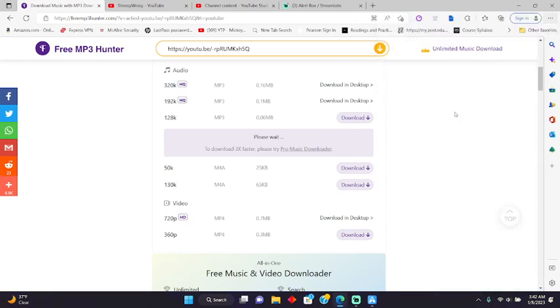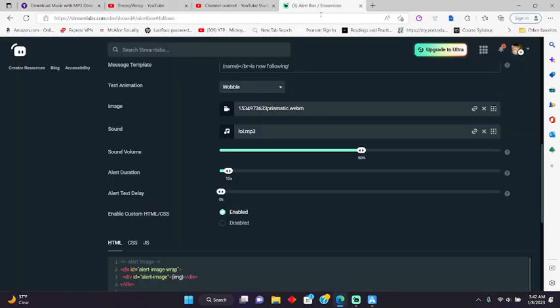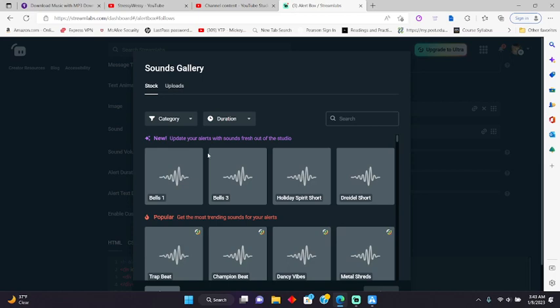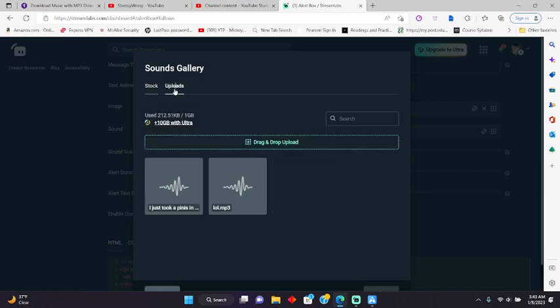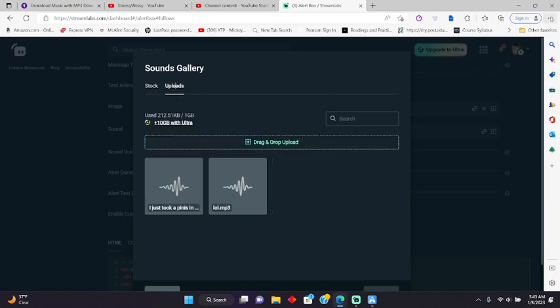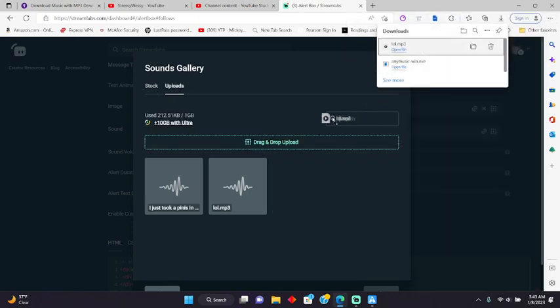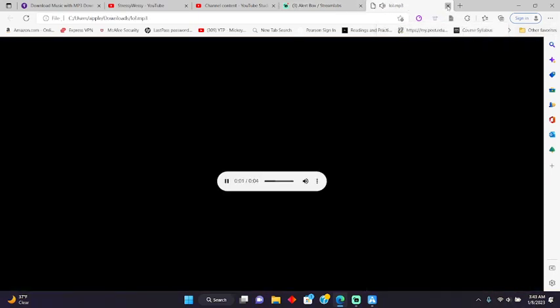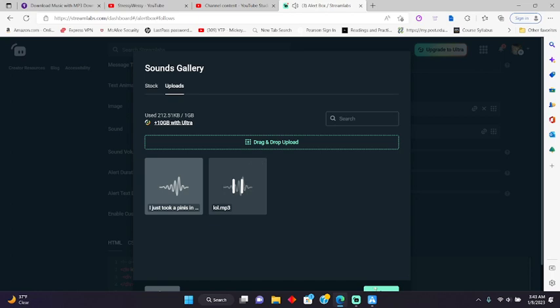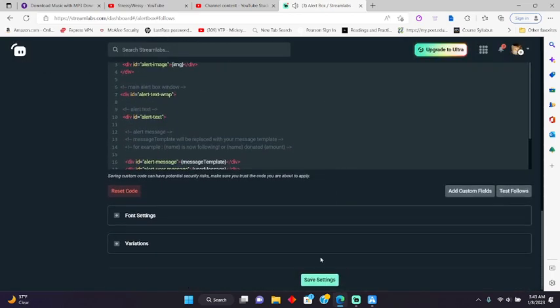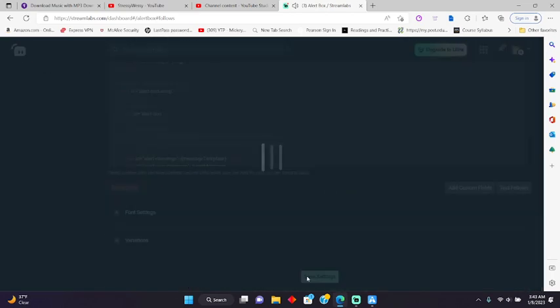So what you do is you go back to the alerts. And then you exit out. And then if you have the file, go select audio. And then you go to your downloads. And then you drag it in. But since I already had it dragged in, I could just click on it. And then select. And then save settings.